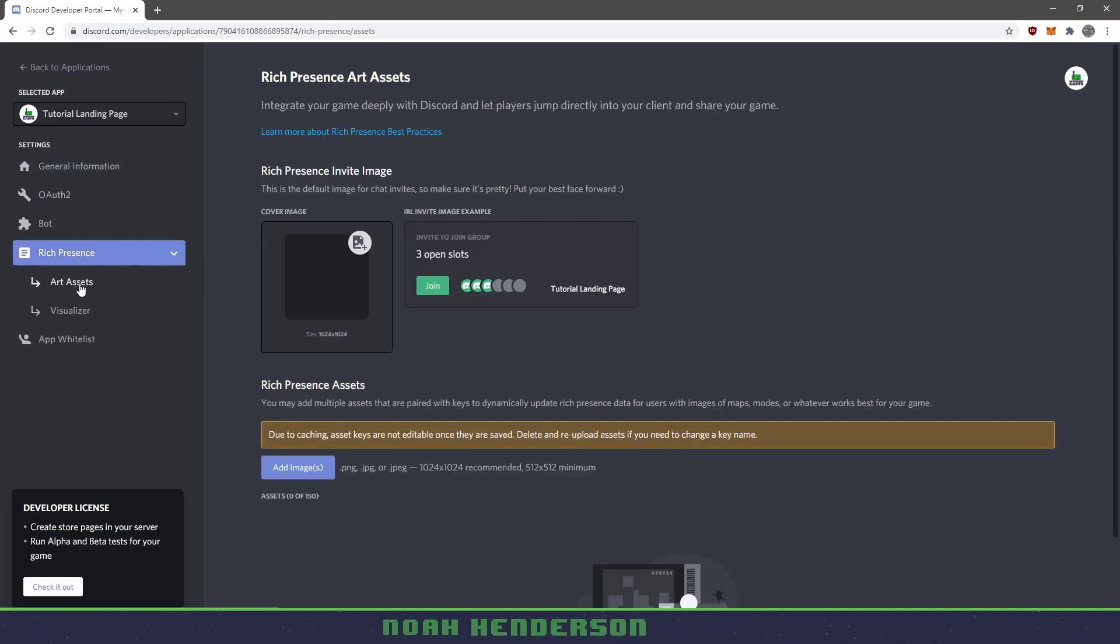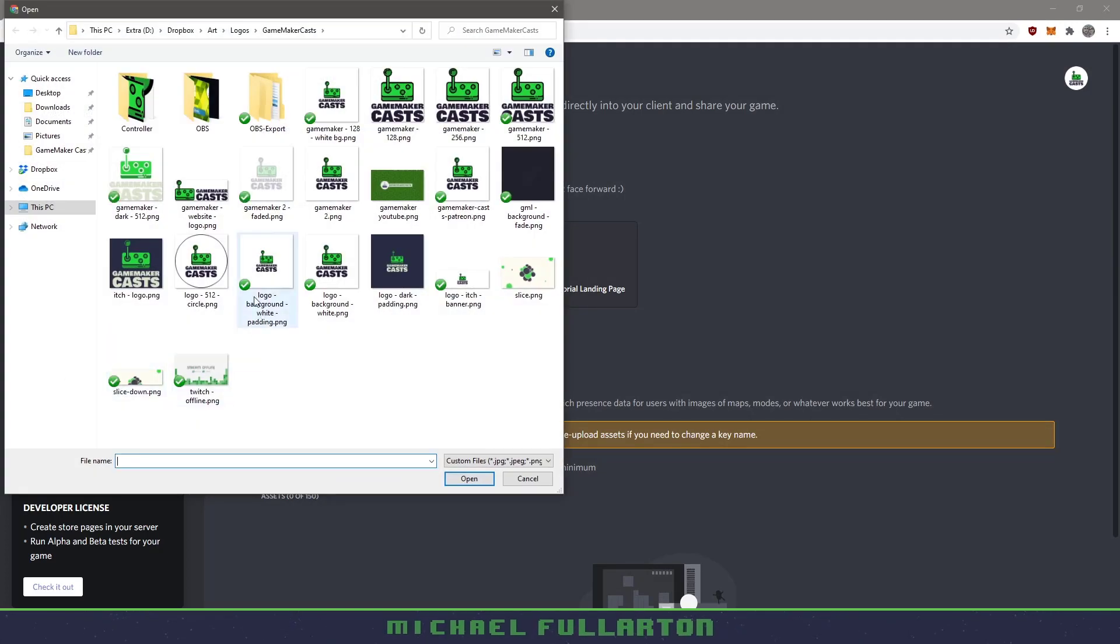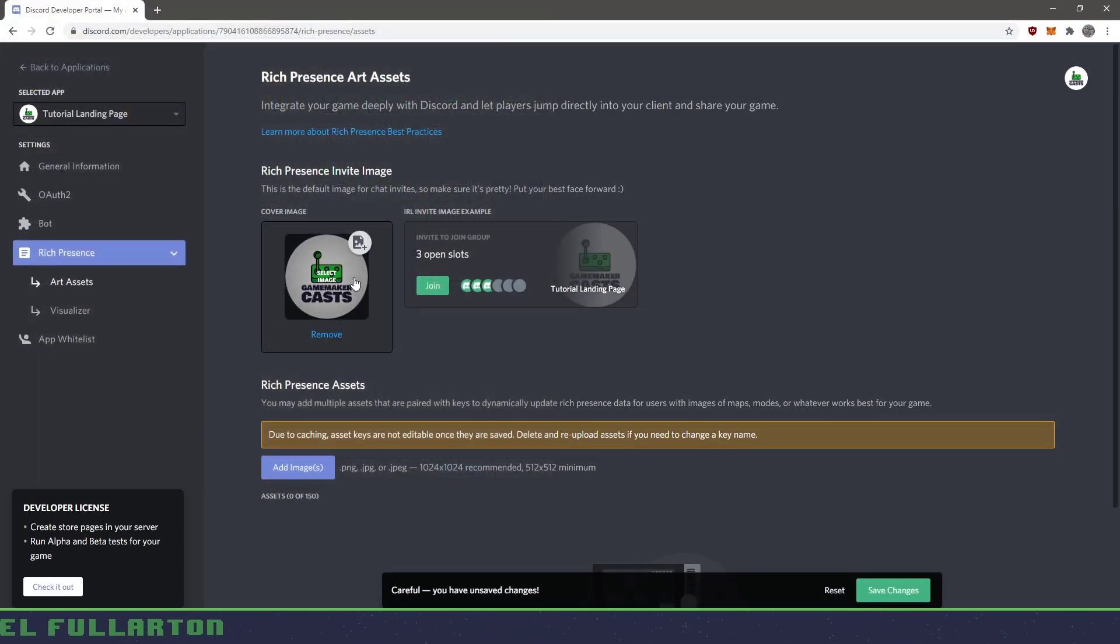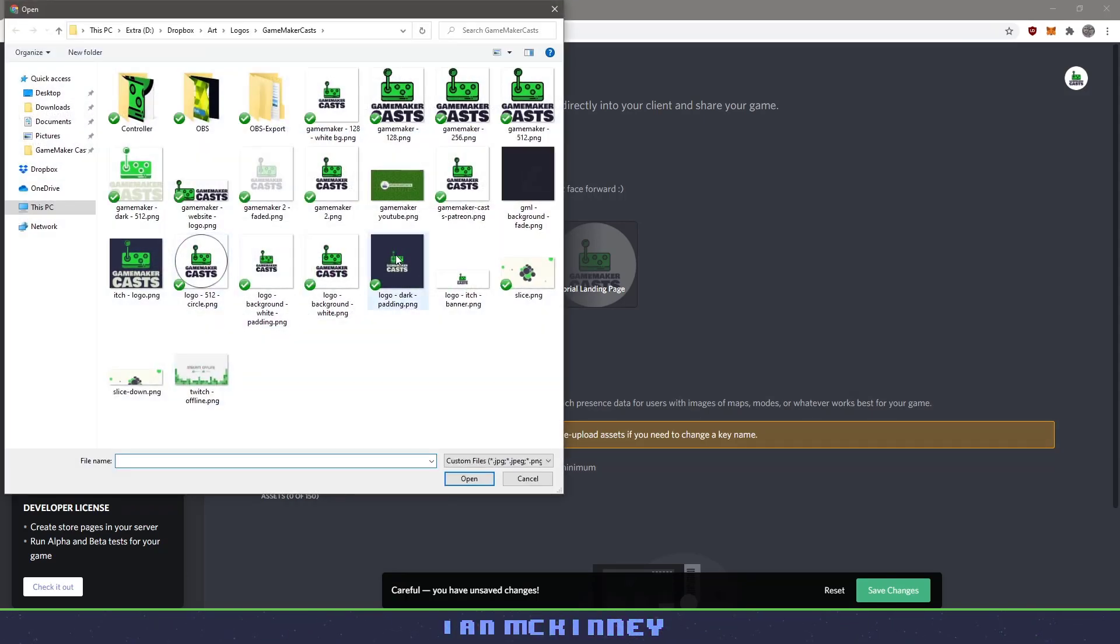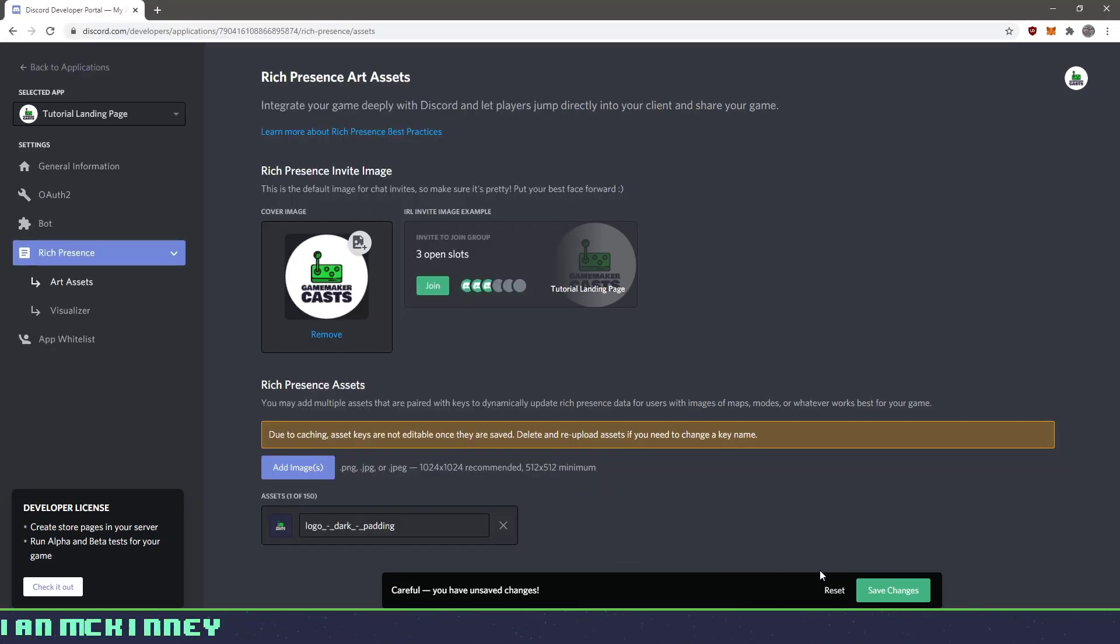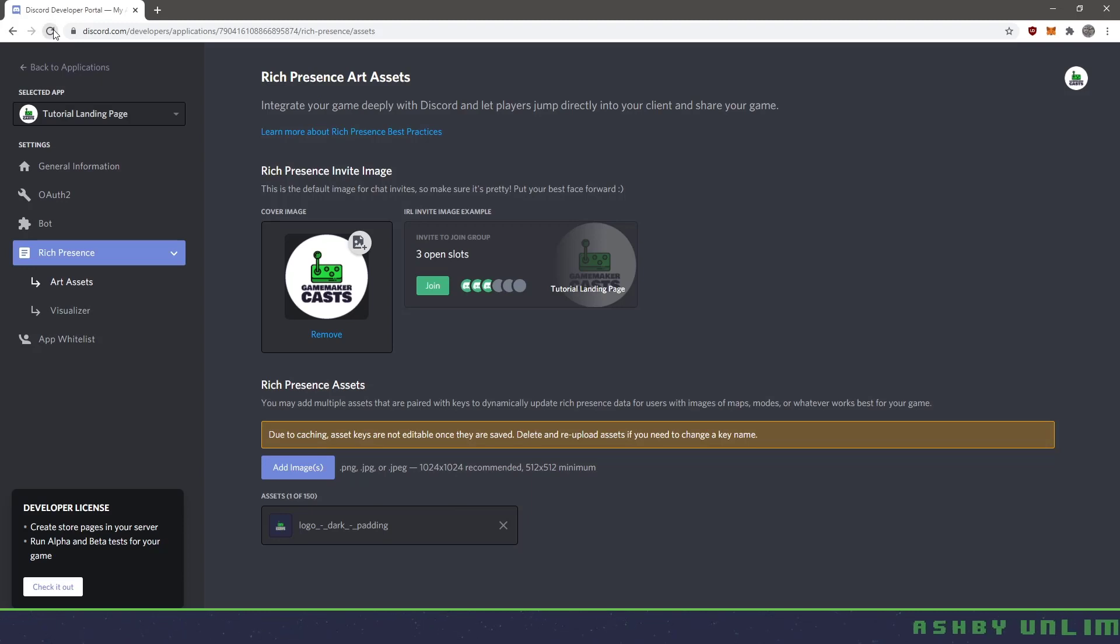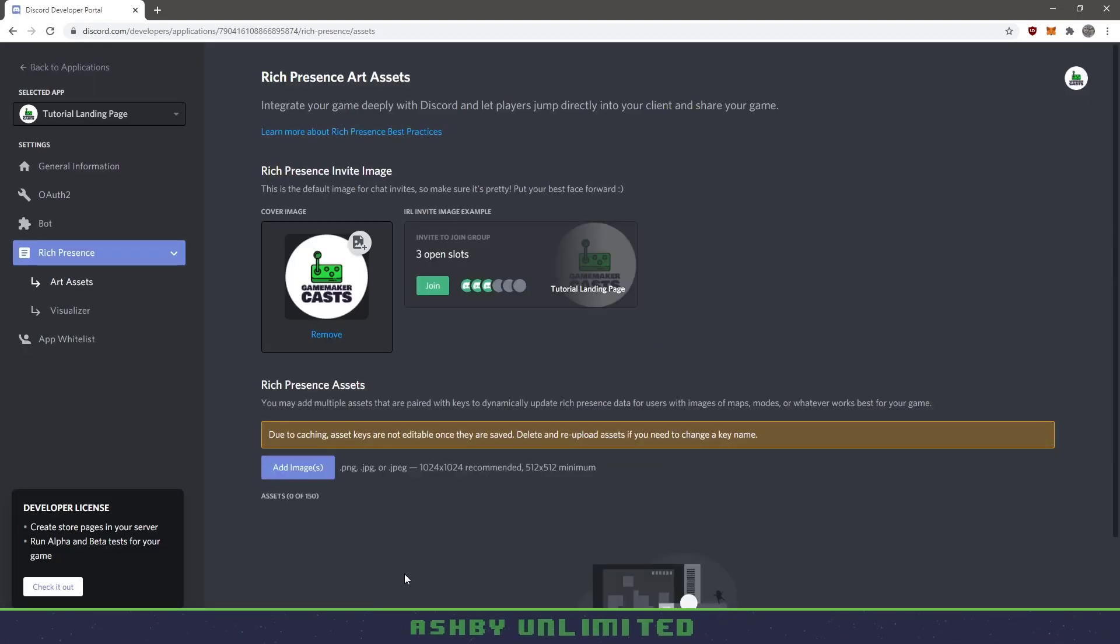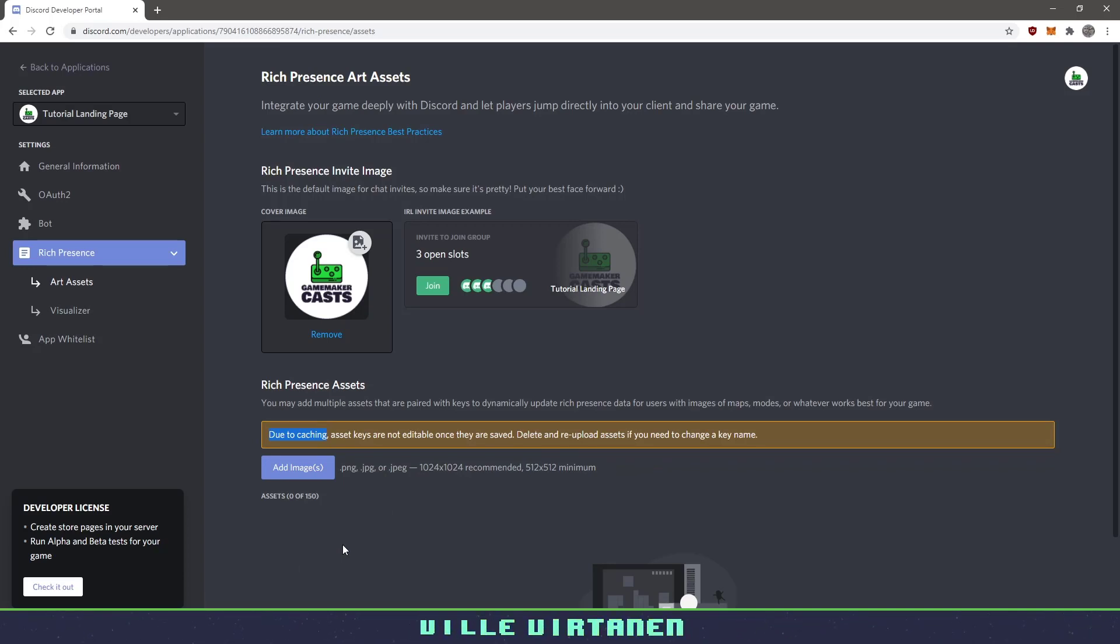You can see we have art assets here. So I want to choose a cover letter. Again, I'm just going to upload my logo here. Once we have my logo, I'm going to add an image. So I'm going to add this logo dark padding. Now one thing to make sure I'm going to hit save changes and you can see it's uploaded. Now there's a good chance that if you hit refresh like I'm going to on this page, you won't see the art asset there. And it's basically due to caching. So we need to give it a couple minutes to show up.